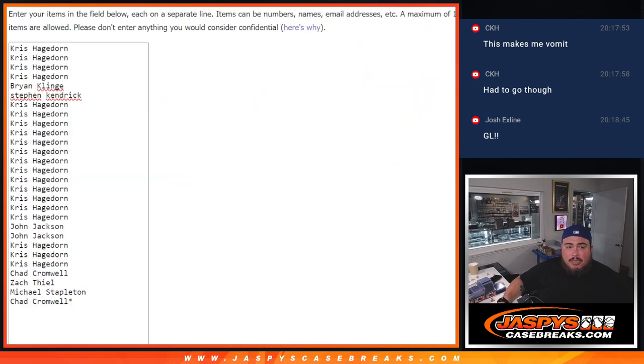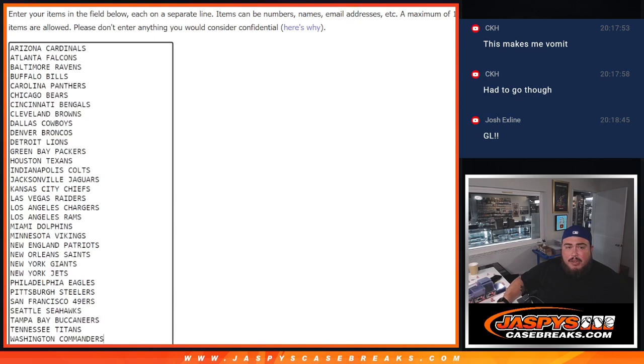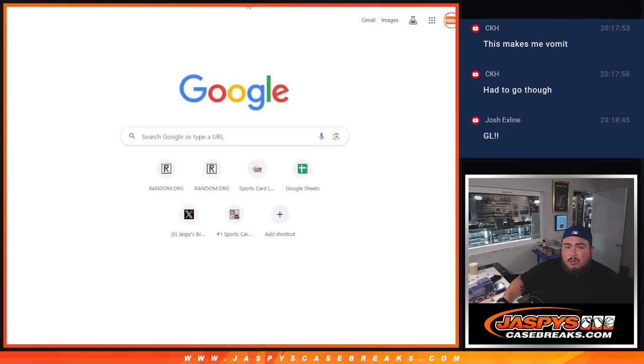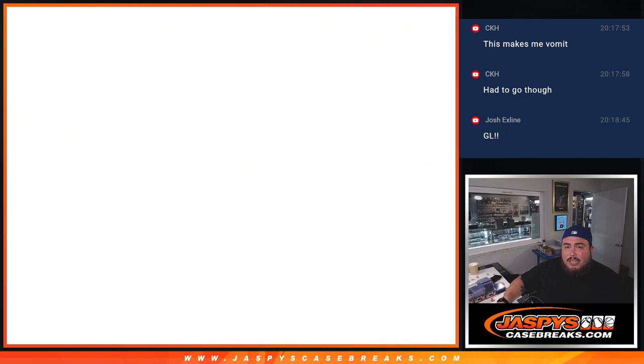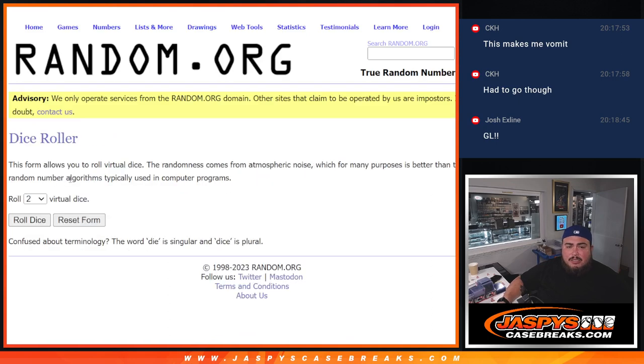So dice roller here, names, we'll click the dice roller, randomize the names, top four get spots, we'll paste the four names, we'll do the break as well, and then at the end we'll have a new dice roll and an original list right there with the winners to give away those spots.